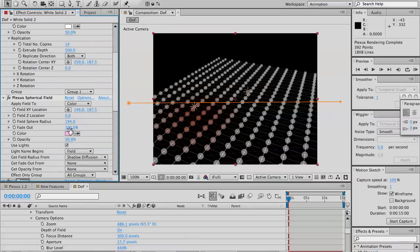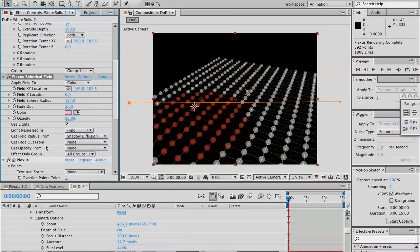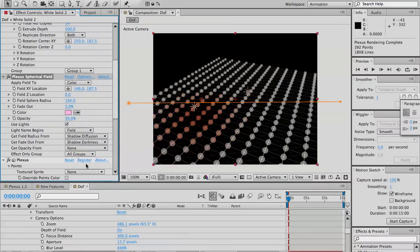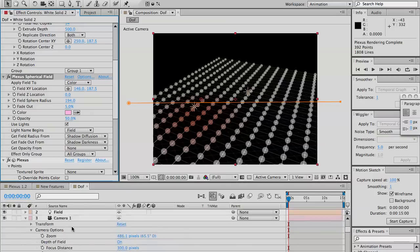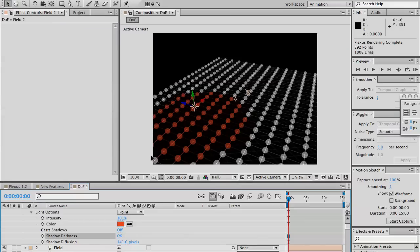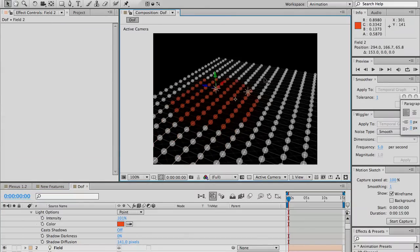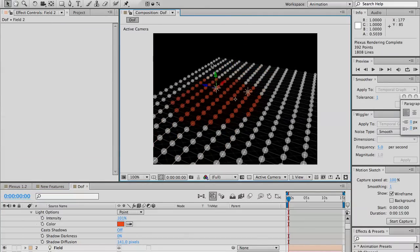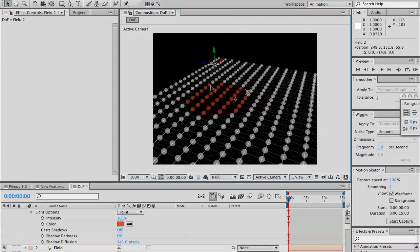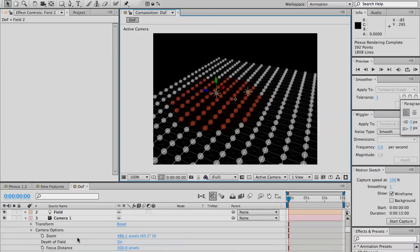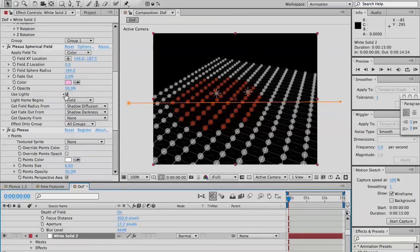Now I can decrease the fade out here or you can also get the fade out from, say, the intensity or the shadow darkness or diffusion. Let's put darkness here. And you can change the shadow darkness to change the fade out for each light. And when you move, you can see, you can change the color. This is pretty cool when you're doing some kind of audio reactive stuff where it looks really awesome.